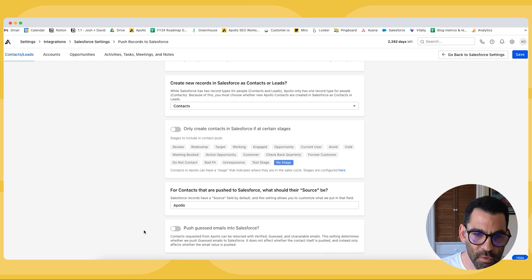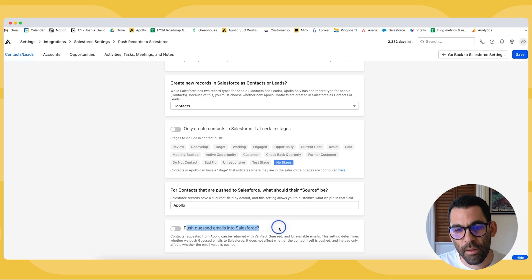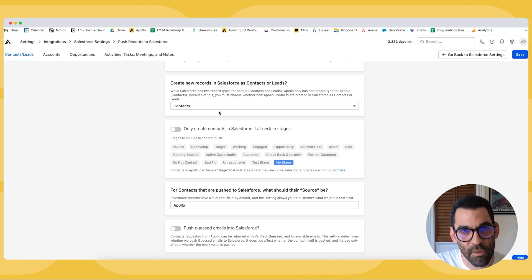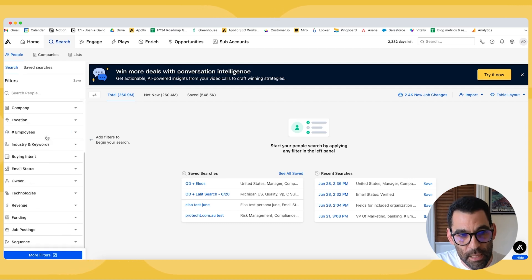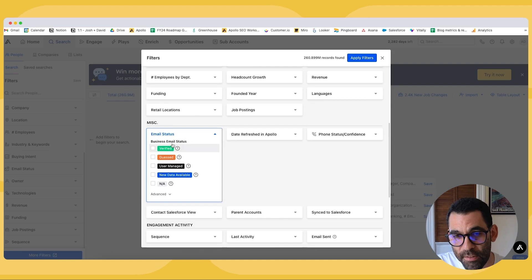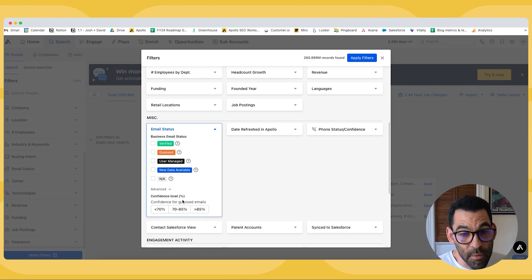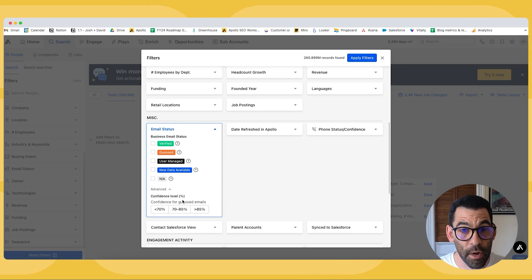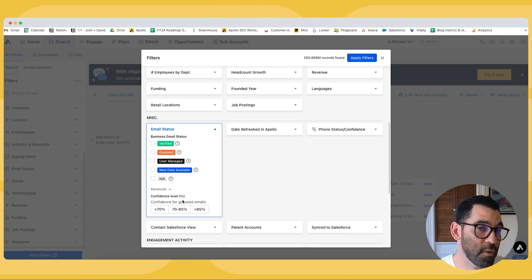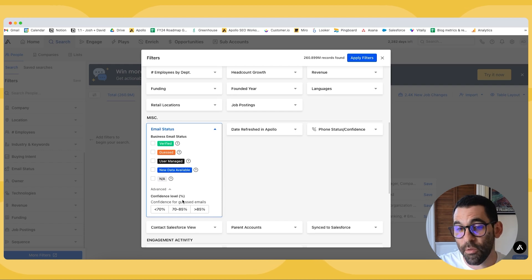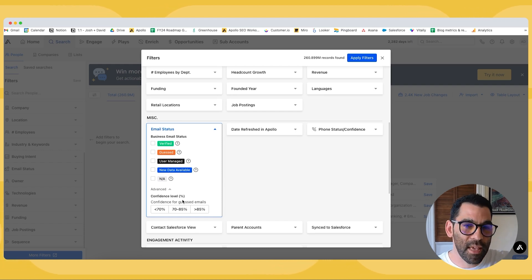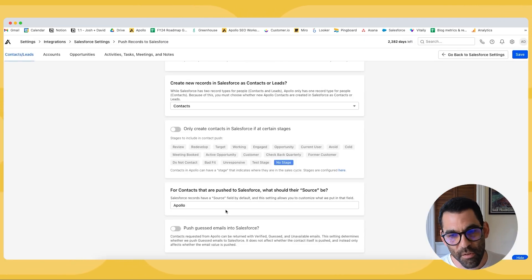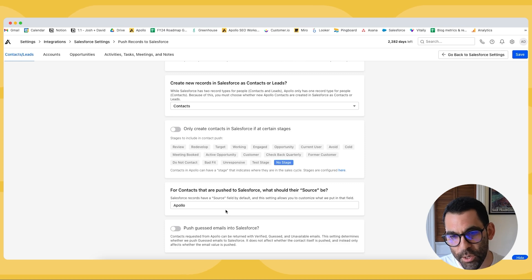Now we have to configure the source of the contacts that are pushed over from Salesforce. Salesforce does have a source field by default and so by default this is going to be Apollo. Lastly is this button pushing guest emails into Salesforce. So as you know more than likely when you're building a list in Apollo you have the option of choosing the email status for the contacts that you're prospecting. You can choose verified guest user managed new data available whatever you like and some advanced filters as well for guest emails. So a guest email is an email that Apollo is inferring based on the pattern of email address at that company. So Apollo often uses first name last name at Apollo.io my email Josh.Garrison. Okay so if we have one of my colleagues we have their email in the Apollo platform we will guess their colleagues based on that pattern. The downside potentially of pushing guest emails into Salesforce is that not all the guest emails are going to be real because we are guessing and then you may have incorrect contact information in your Salesforce. So turn this on with caution.